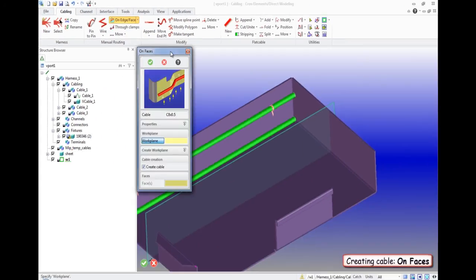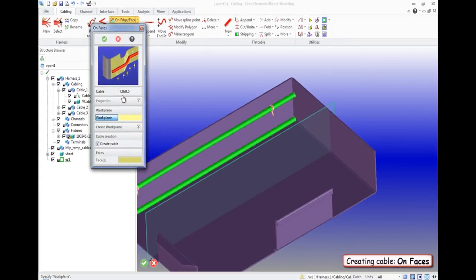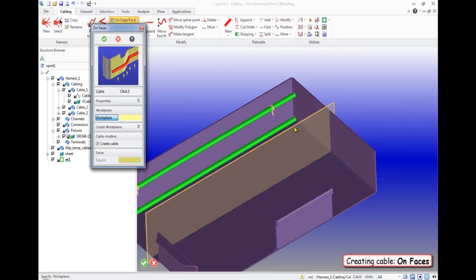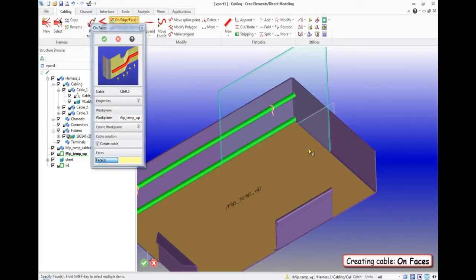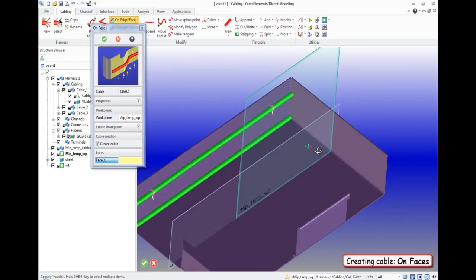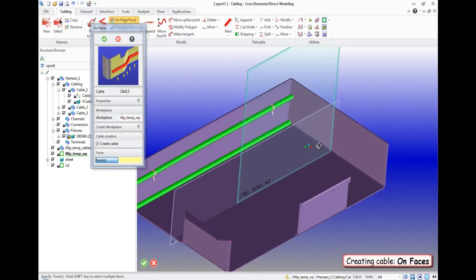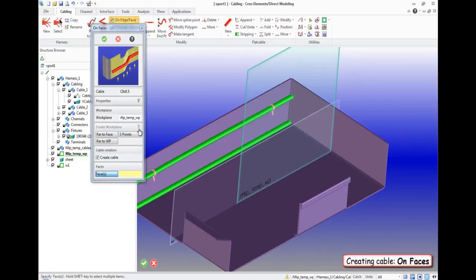In the menu on face, we specify a plane. Also, the plane can be created directly in this menu. If there are more than one surface, we choose the surfaces by holding down SHIFT.